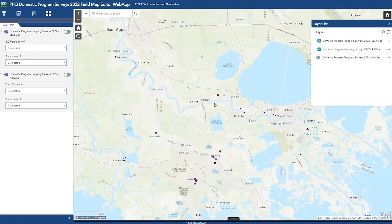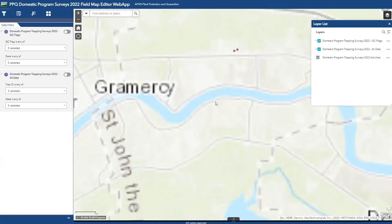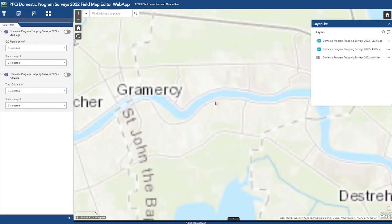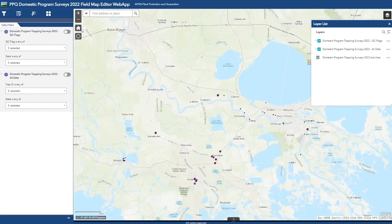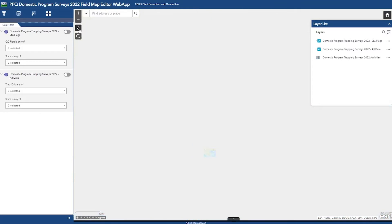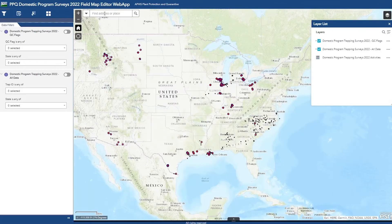In order to zoom, you just use your scroll wheel on your mouse. You can also use the zoom in and zoom out buttons. If you want to go back to the default extent, you can press the home button. The search bar up here acts like a Google search bar — you can enter an address or a city.